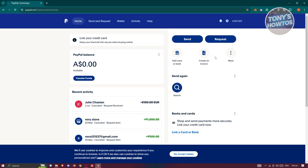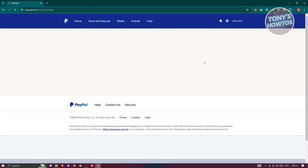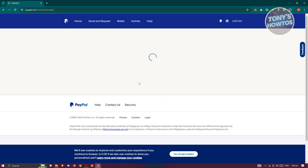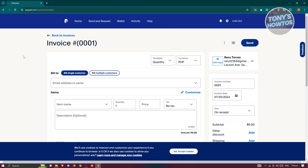Typically at the top, you should be able to see an icon that says 'Create an Invoice.' Let's go ahead and click on it. From here, it should redirect you to the invoice creation process.